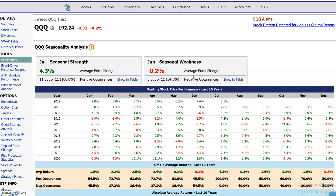Hi everyone, this is Dimitri Pargamonic with MarketChameleon.com. We're going to go over an example using the seasonality tool. In this example, I'm going to use the QQQ ETF. The seasonality tool looks at historical patterns and stock behavior to find seasonal strengths or seasonal weakness. We're just going to jump into this example and show you what I mean.